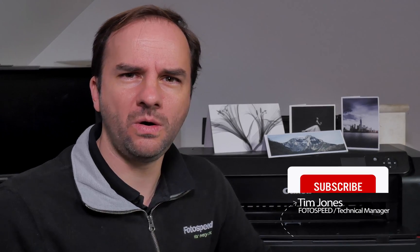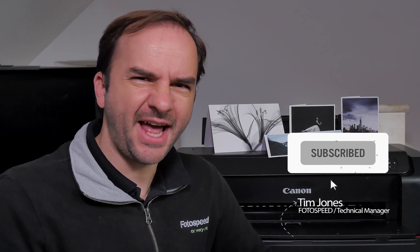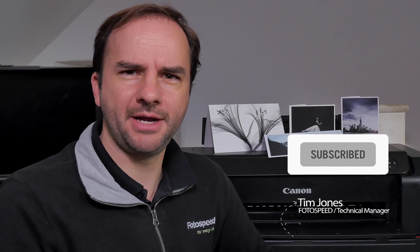Hello and welcome to this Photospeed video on photo cards and how we go about printing those photo cards as well.